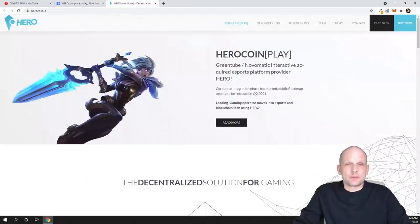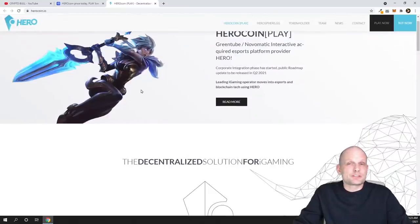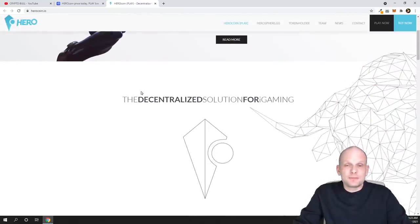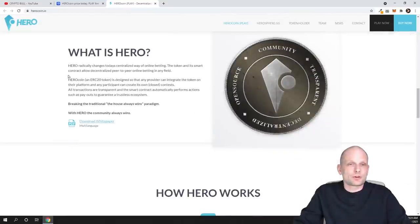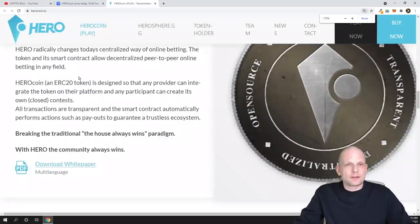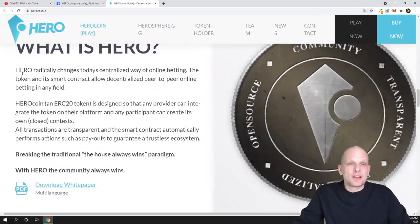What is this project about? This project is about betting, actually. I will scroll and show you what Hero is about. I will make it bigger guys.